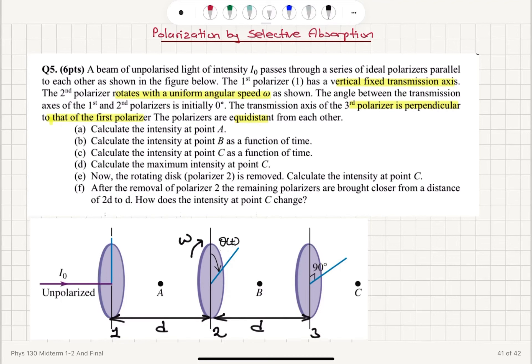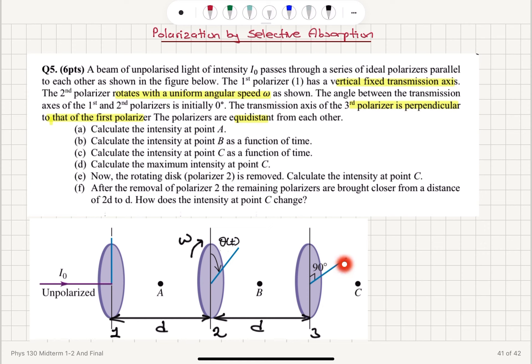Polarization by Selective Absorption. A beam of unpolarized light of intensity I₀ passes through a series of ideal polarizers as shown in the figure: polarizer 1, polarizer 2, polarizer 3. The first polarizer has a vertical fixed transmission axis. The second polarizer rotates with a uniform angular speed omega, with the angle between the transmission axes of the first and second polarizers initially zero degrees, increasing in time. The transmission axis of the third polarizer is perpendicular to that of the first polarizer.